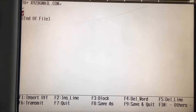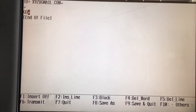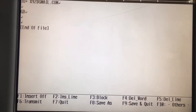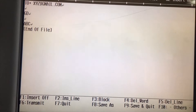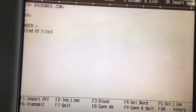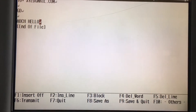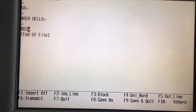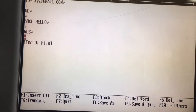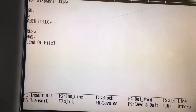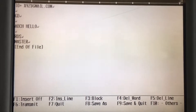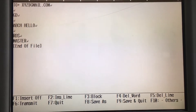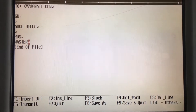Press Enter one more time. Type something like: 'Good day, something something, ABCD, hello,' then press Enter. Add 'Regards, Master.' Now at the bottom line you can see the function key options appearing — F1, F2, F3, F4.